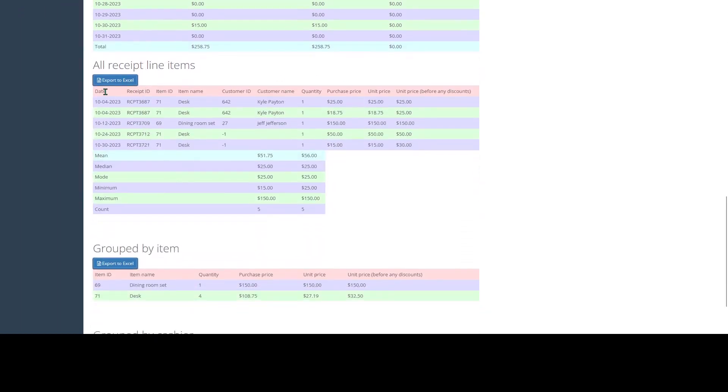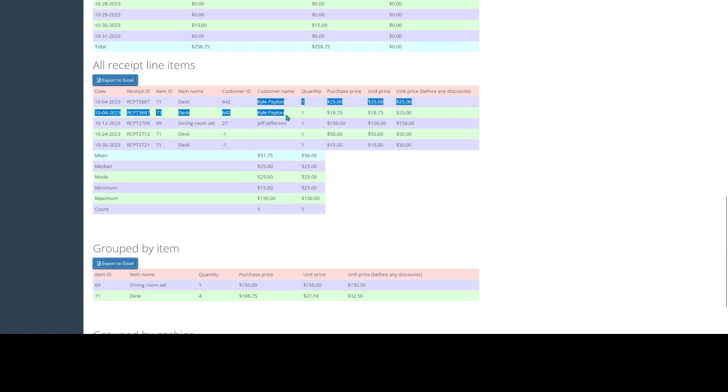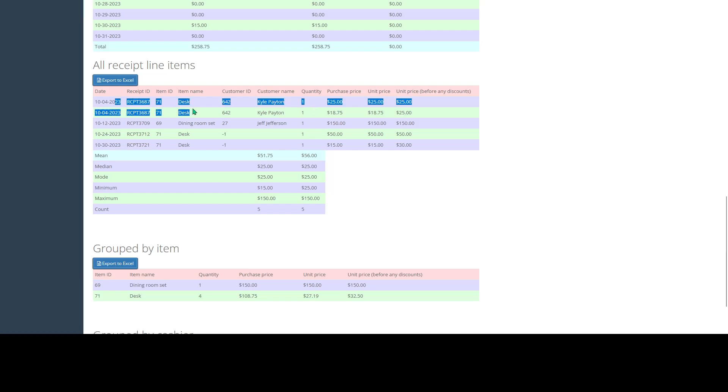The next section is going to show you all the receipt line items for this category. So we can see the date, the receipt, the item ID and name, a customer ID if there's a customer attached to this transaction. In this case, we have a couple where the customer was attached, a couple where there was no customer attached. We also see the quantity of items sold on this transaction, the purchase price, unit price, and unit price before any discounts.